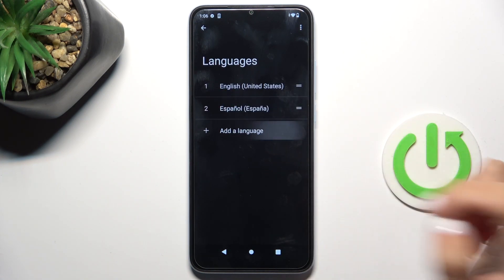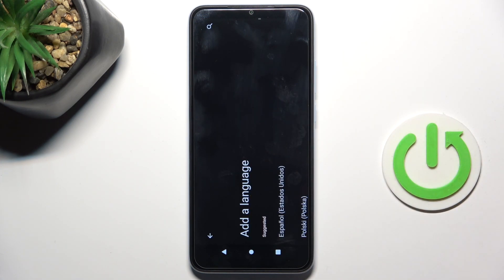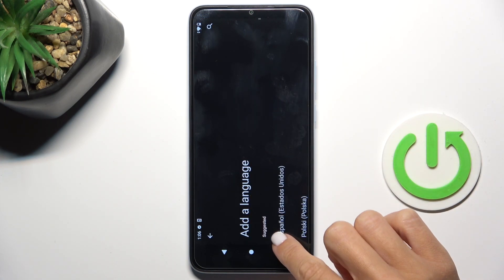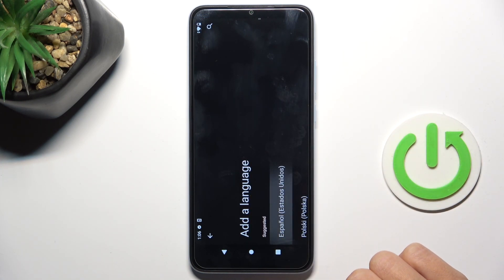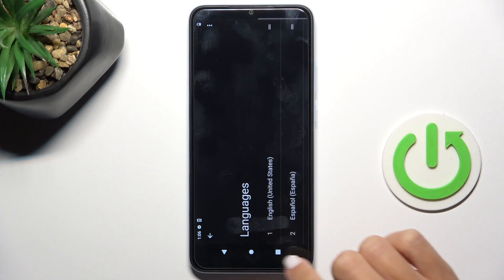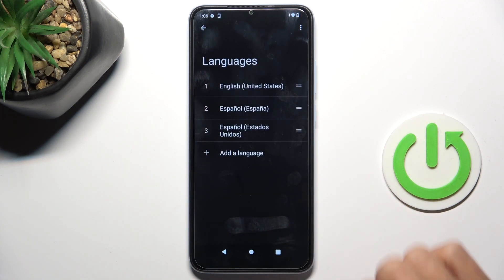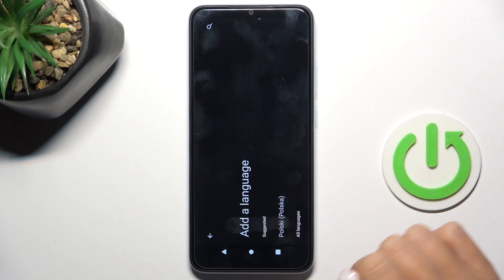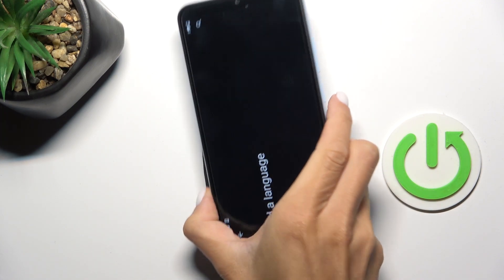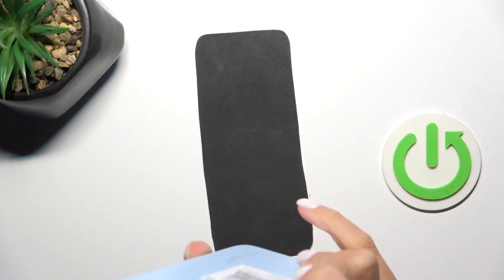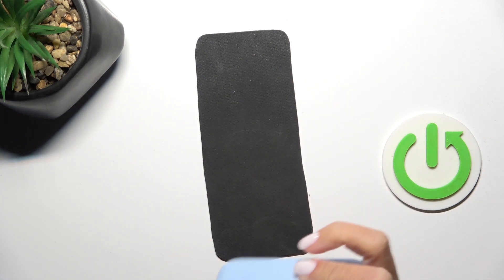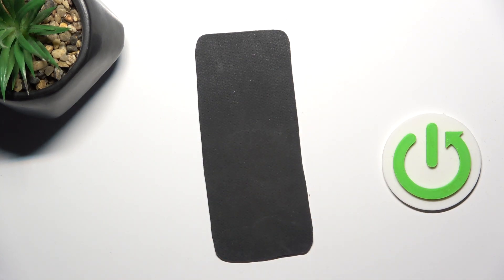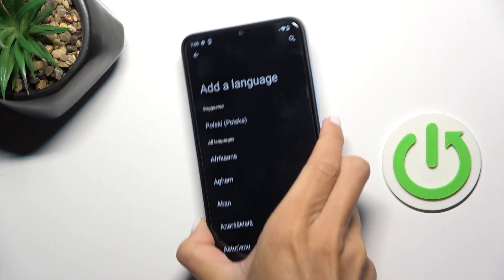Click on the Plus icon and select the language that you want to apply. Just give it a couple of seconds to rotate the screen. Okay, here it is.